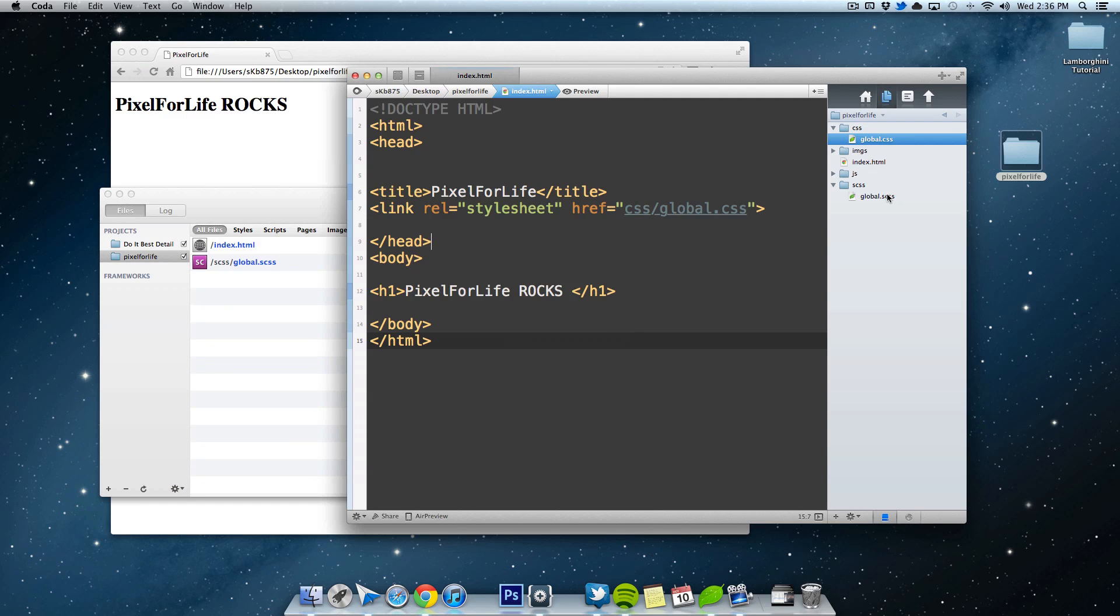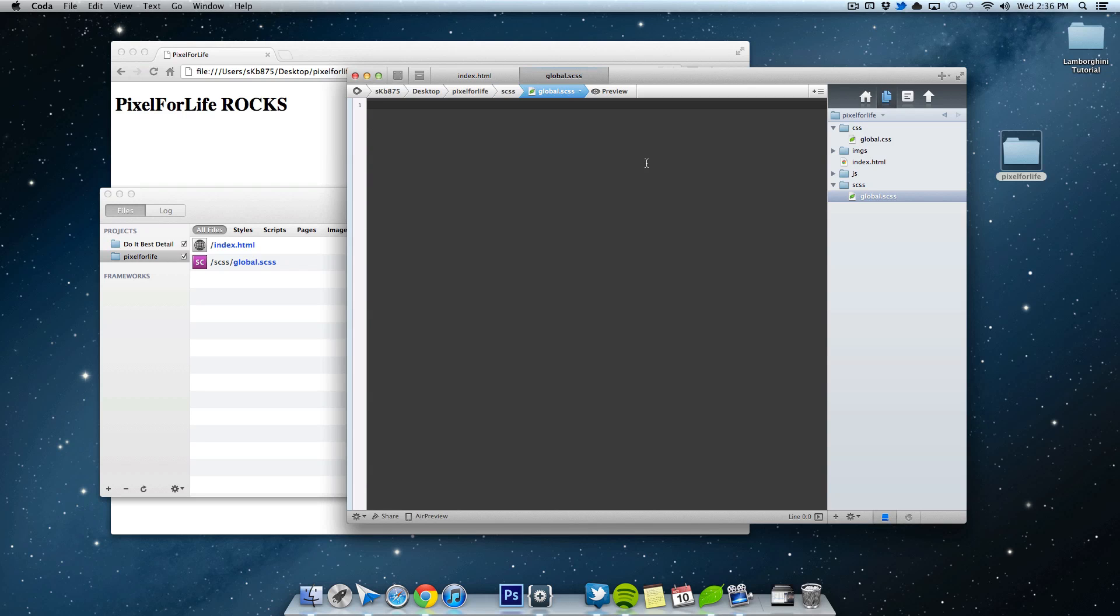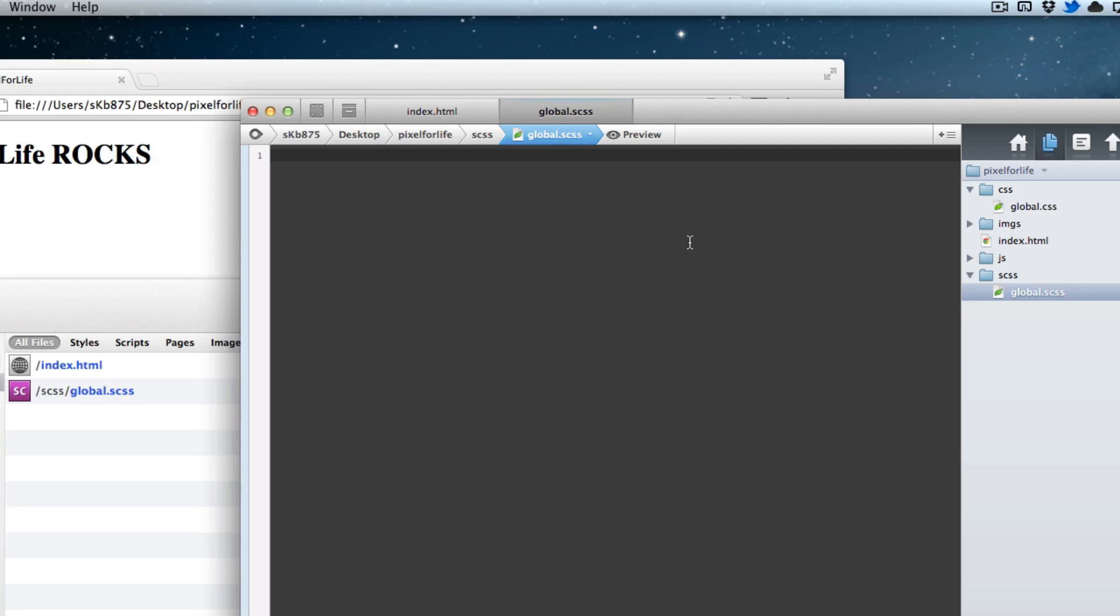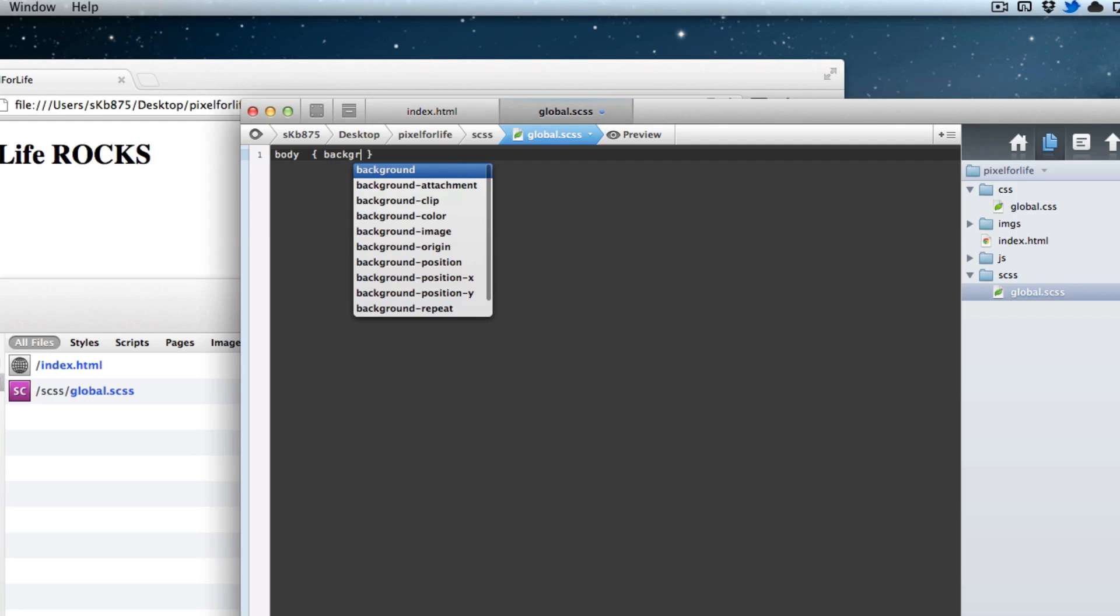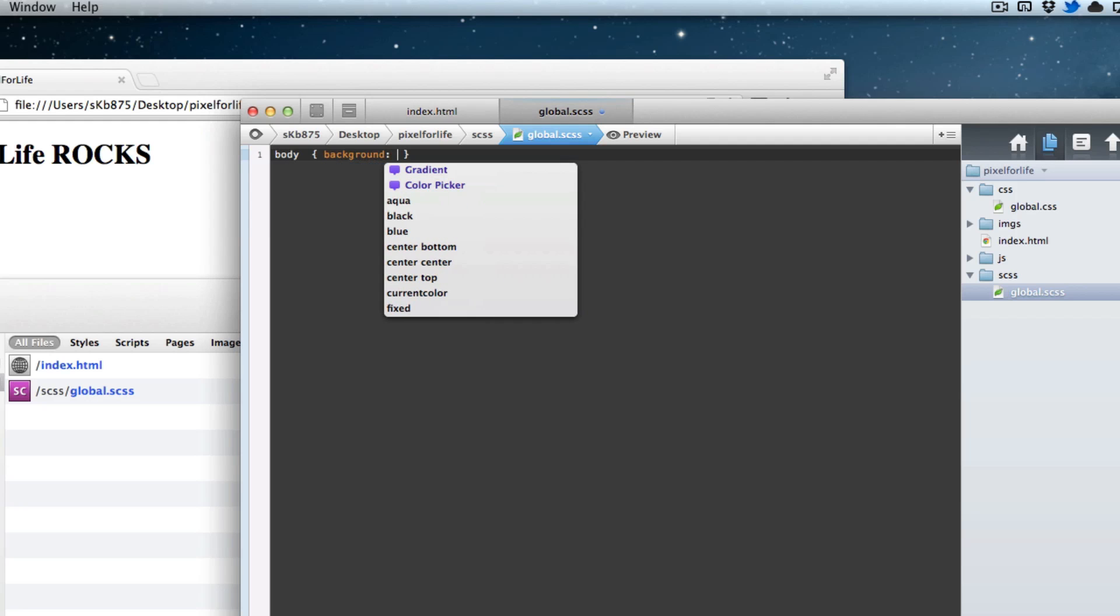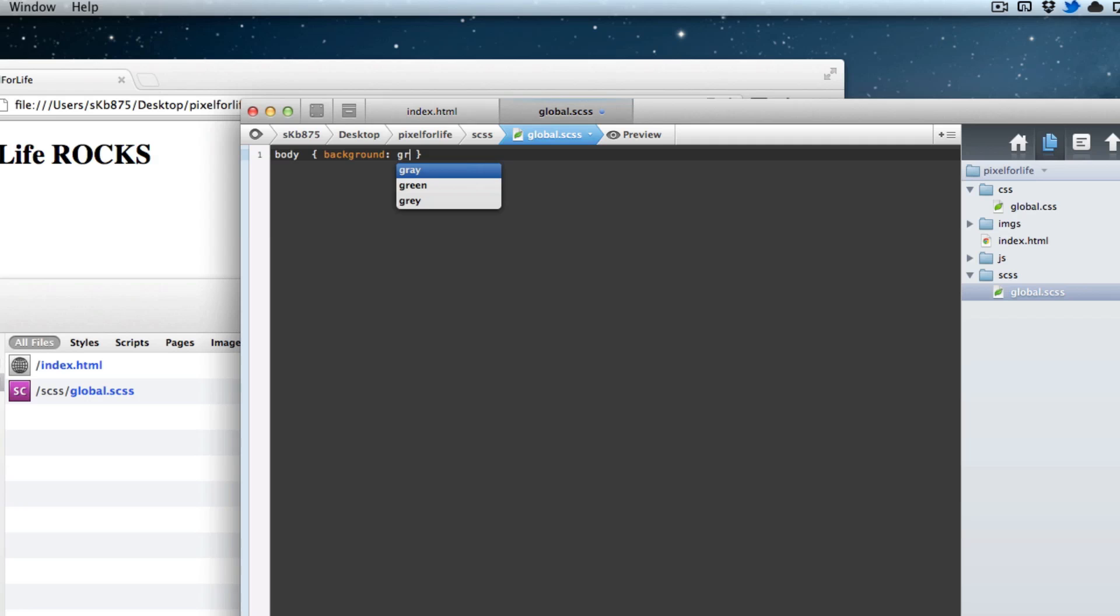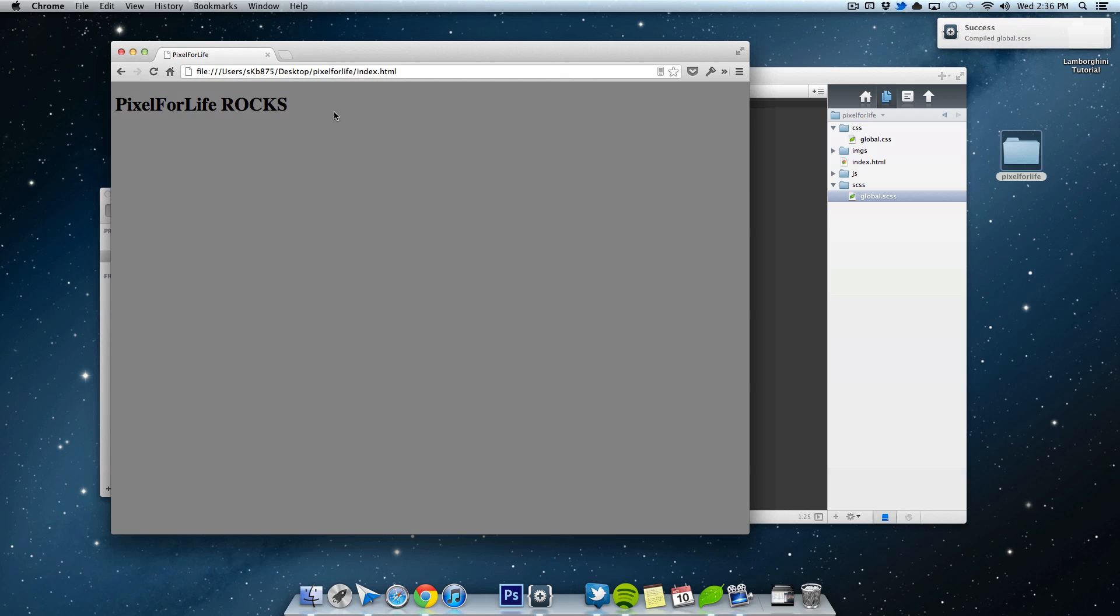So let's come into, we're not going to be worrying about this global.css. We're going to be working in the global.scss. So let me double click and open that up. And let's just do body. And we'll write background. Gray. Save it.